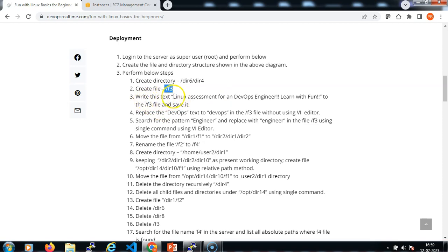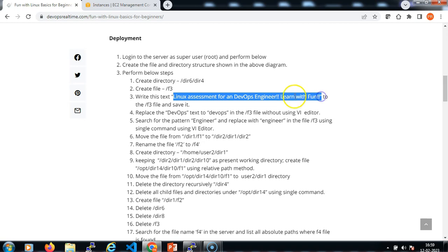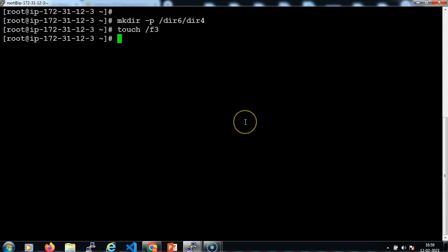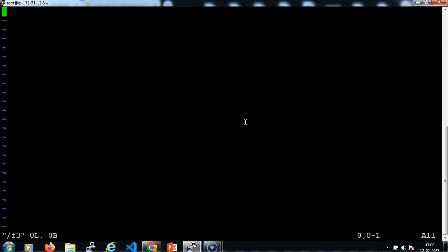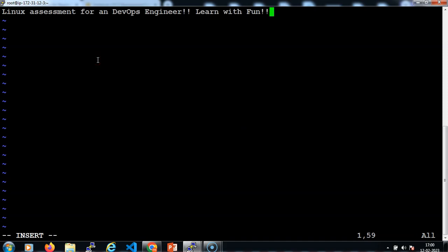Then we need to write the text 'Linux assignment for a devaps engineer learnwithfun'. Let me copy the text that we need to keep in the file and save it into /f3. vi is the editor to add text in the file. Let me specify the absolute path of the f3 file. Let me go to insert mode and paste the text. Let me save it.